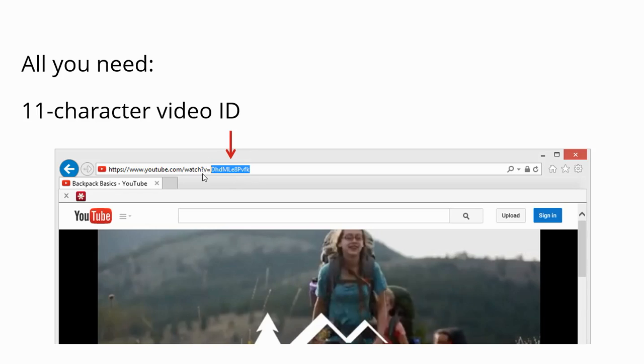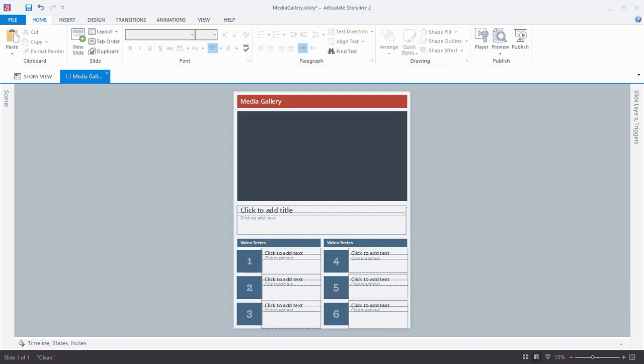You want to copy the 11 characters that follow V equals. You might think of V as in video, equals, and then copy that 11-character ID. Once you have that, you'll jump over to your authoring app, which could be Storyline, Presenter, or Quizmaker.